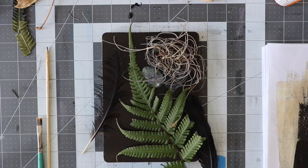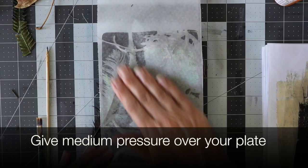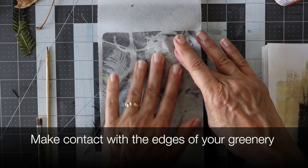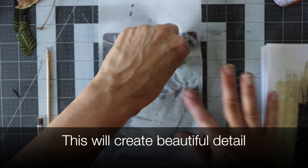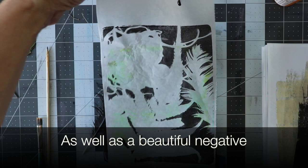When you're satisfied with your arrangement, you're ready to make the first pull. For this pull I like to use deli paper. I apply medium pressure over the entire jelly plate, giving special attention to the edges of the greenery. I also give special attention to the blank areas on the plate itself to be sure I get a good lift.